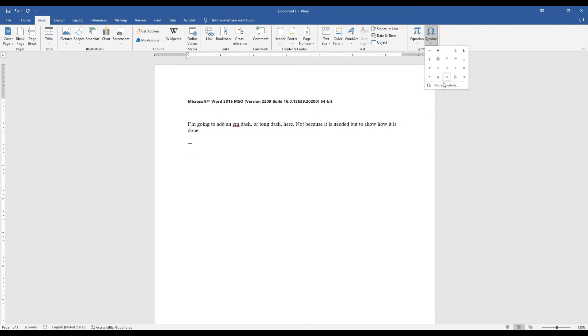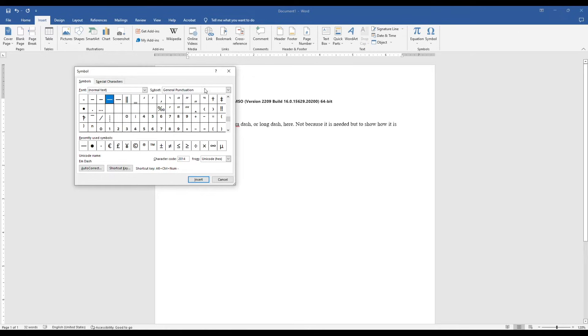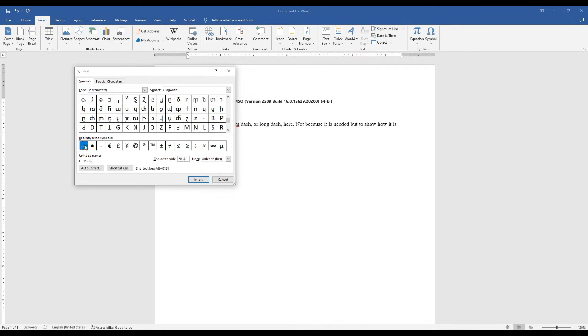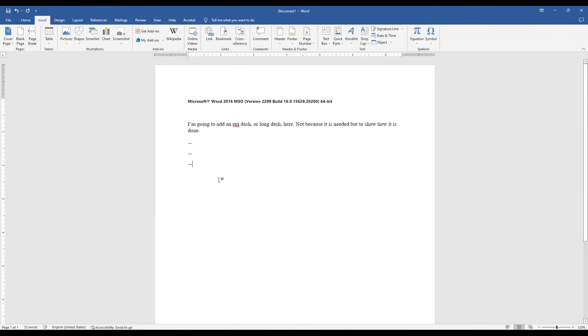Click the Symbol drop-down, go More Symbols, and you'll have an M-dash here. Mine's already selected because I've scrolled down to it, but it does take a bit of scrolling to get to it. Once you've found the M-dash, you just click on it and hit Insert and then Close. It'll add it.